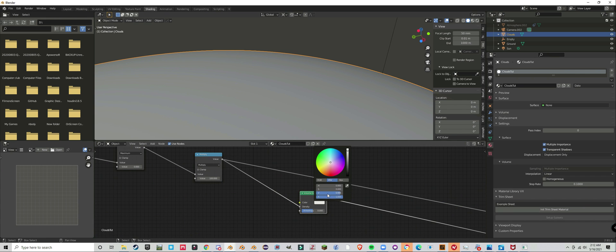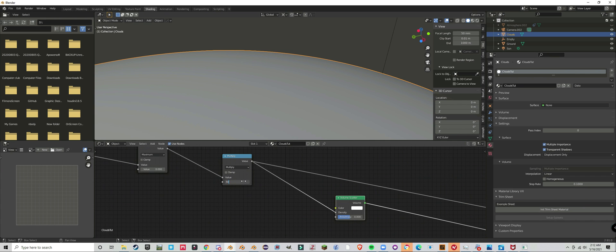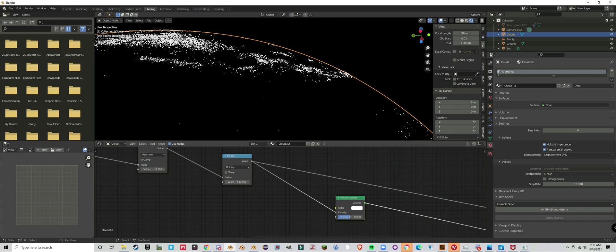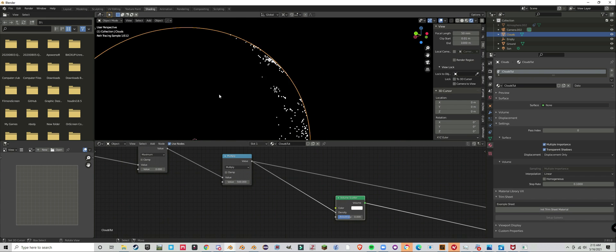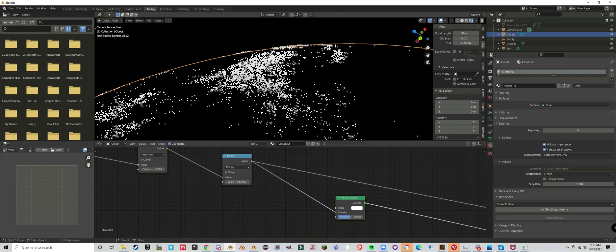Plug it into the volume scatter node and you're basically done.